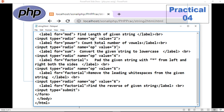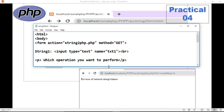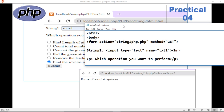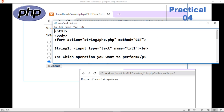First we will see the HTML. In this HTML you need to create radio buttons. The operations are: length, count, convert, pad, and so on. The form action points to string2.php. The file method we are using is the GET method.